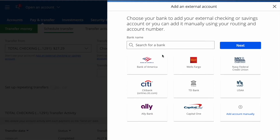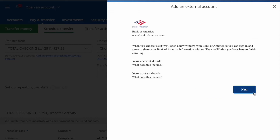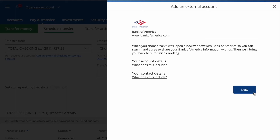Chase offers you to instantly add an external account. I'll add my Bank of America account. Chase asks me to confirm instant verification terms. Click Next — Chase wants me to share the account and routing number of my Bank of America account.